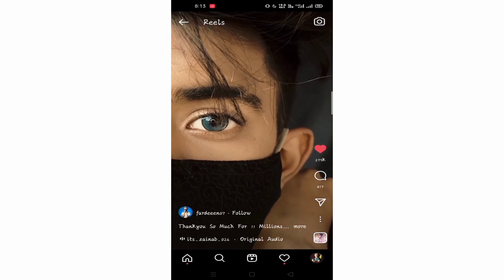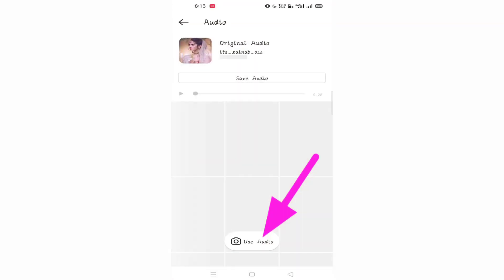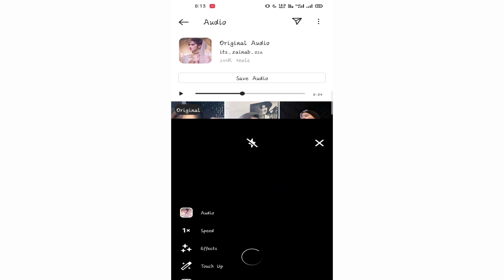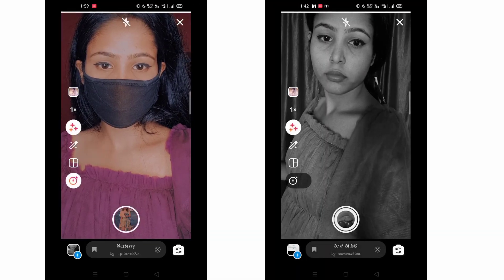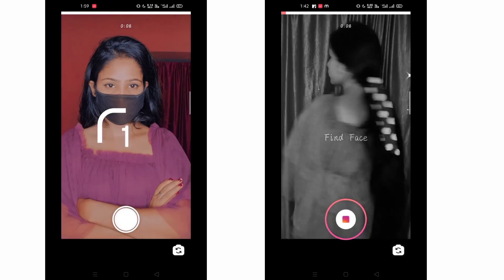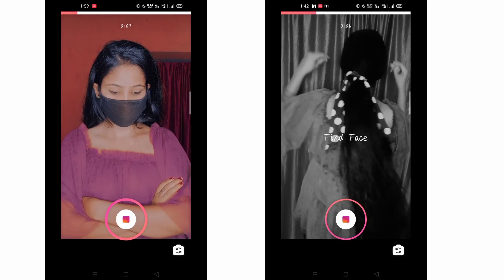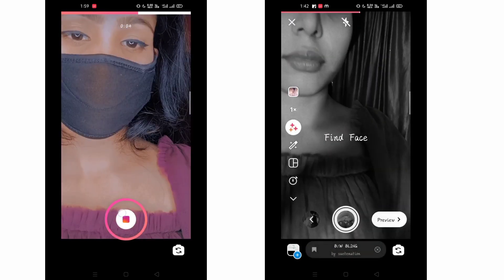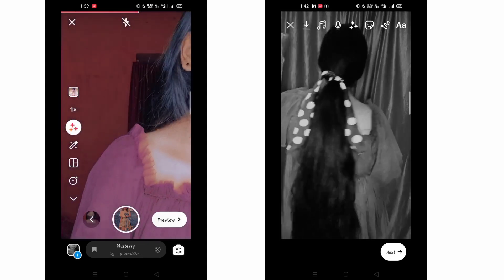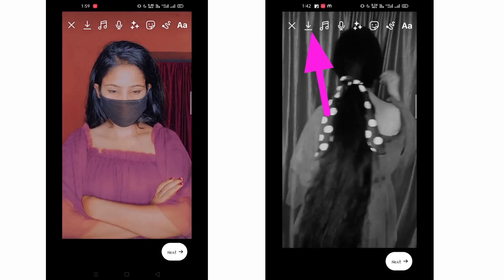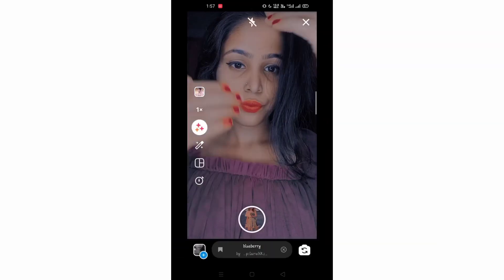First of all, we have to open the video in the audio channel account. Click on the 'Use Audio' option, then select your favorite filter. You can see both front and back camera options. Then click on the preview option, click on the arrow mark, and you can download it.